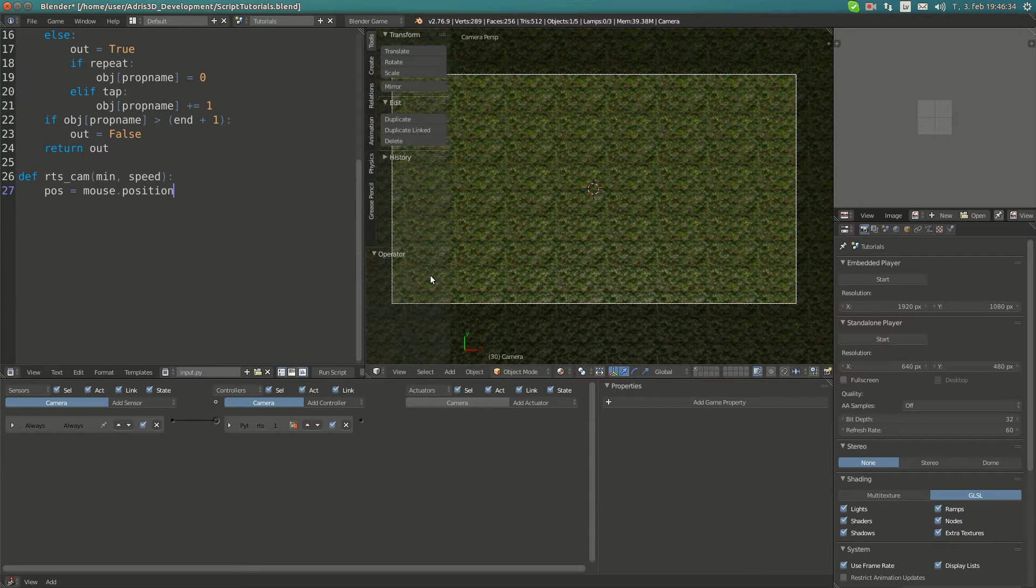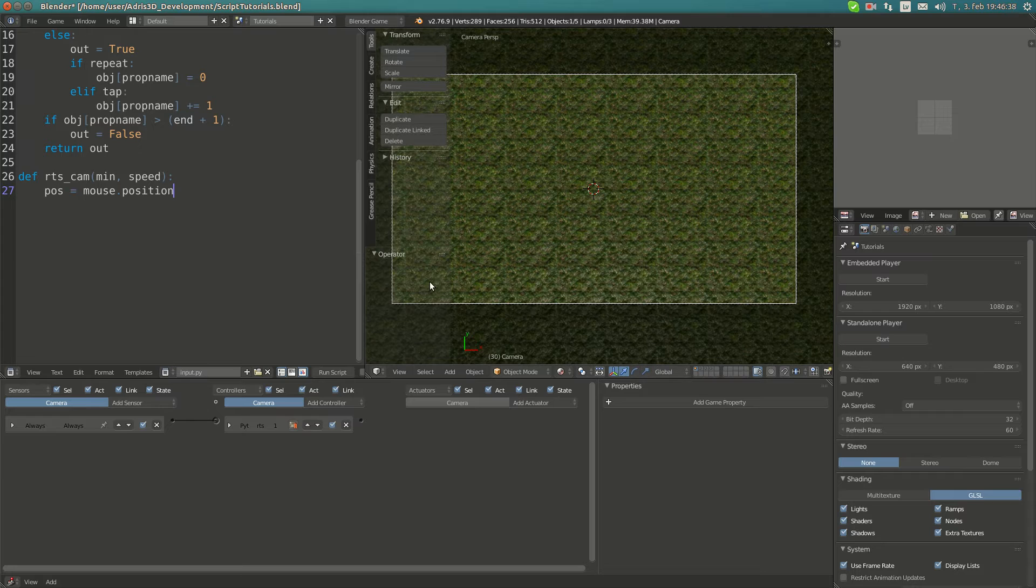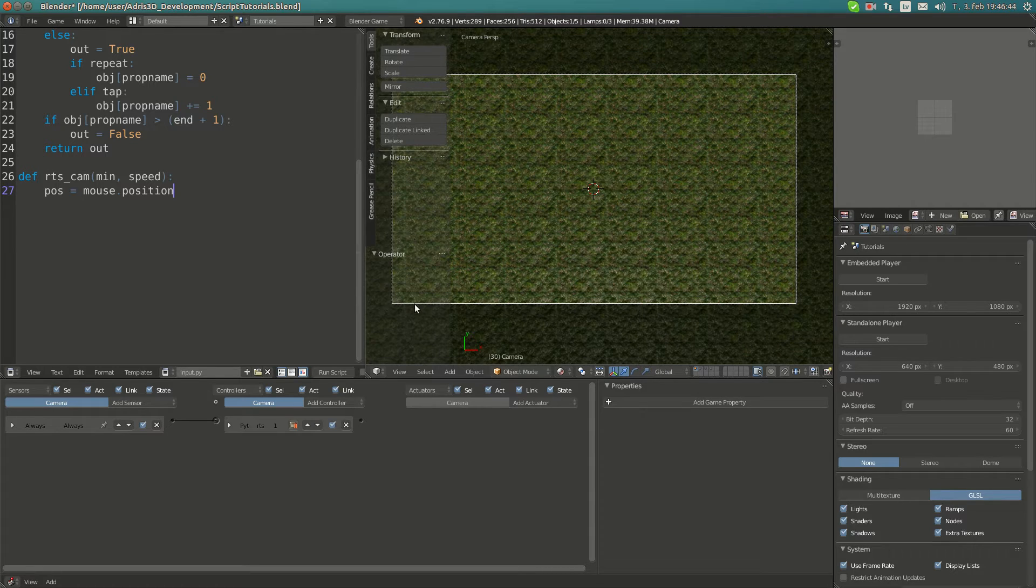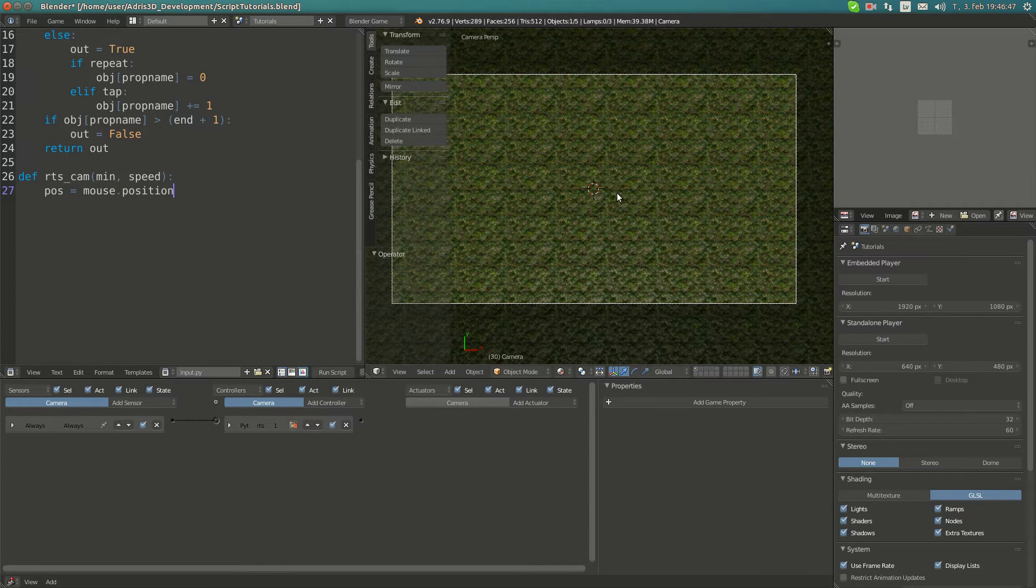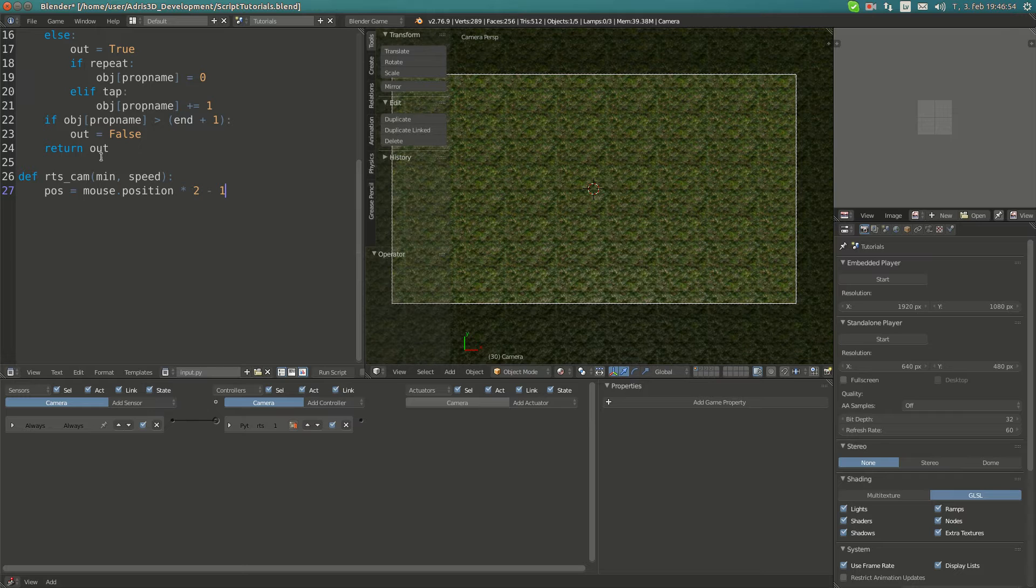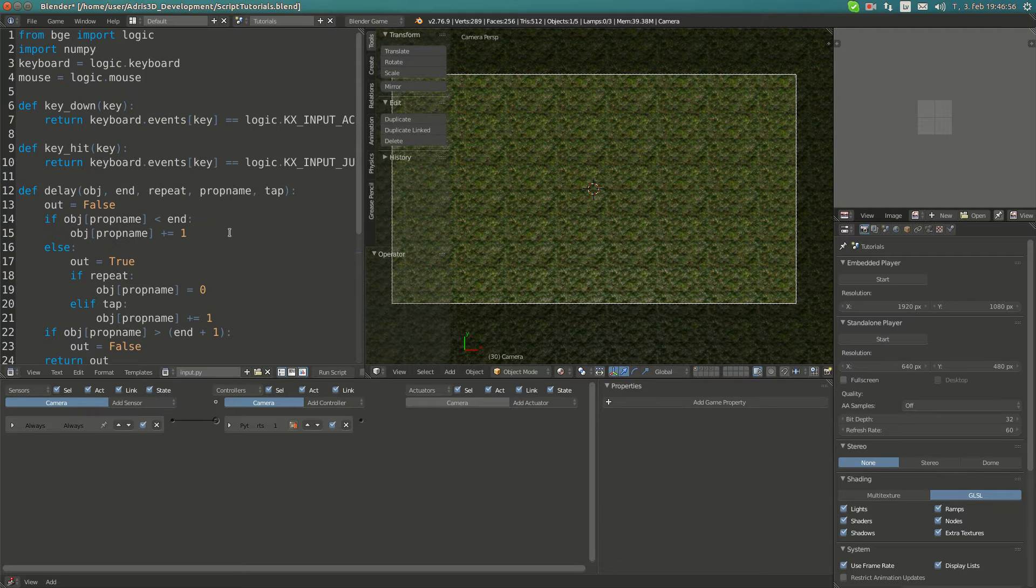However, it returns like 0.1 here, but we want to move this direction when the cursor is somewhere like here. We must make it be minus one here, zero here, and one here. We can do it by multiplying by two and subtracting one.